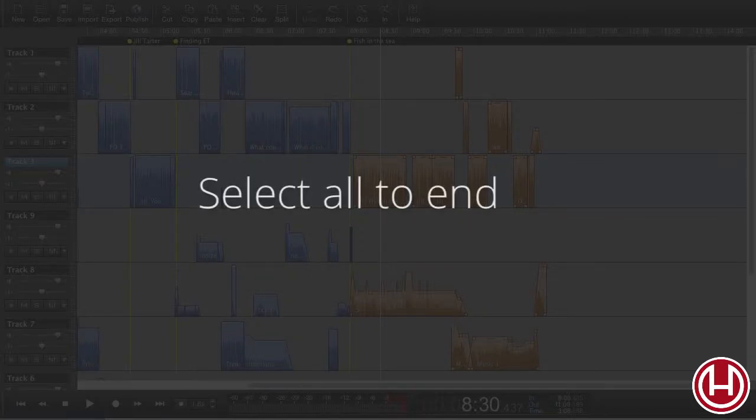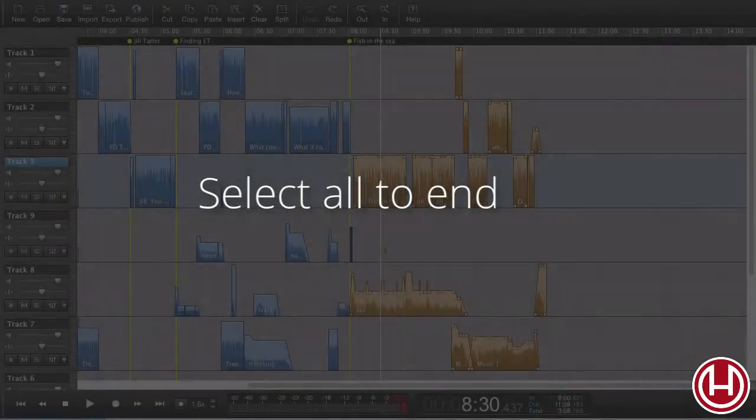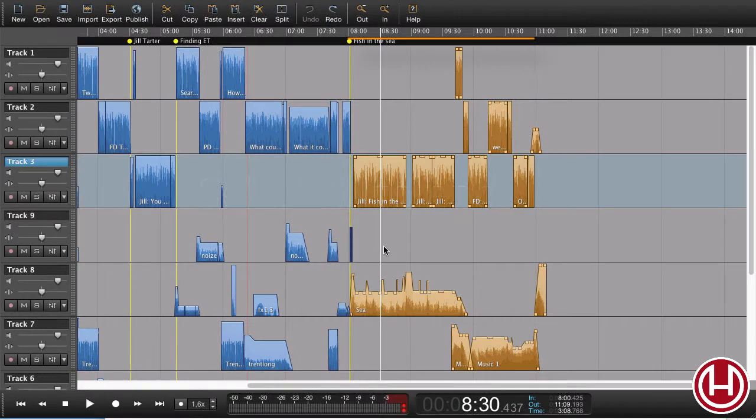In this tutorial, we'll have a look at how we can select everything from the point that I have to the end of my session.